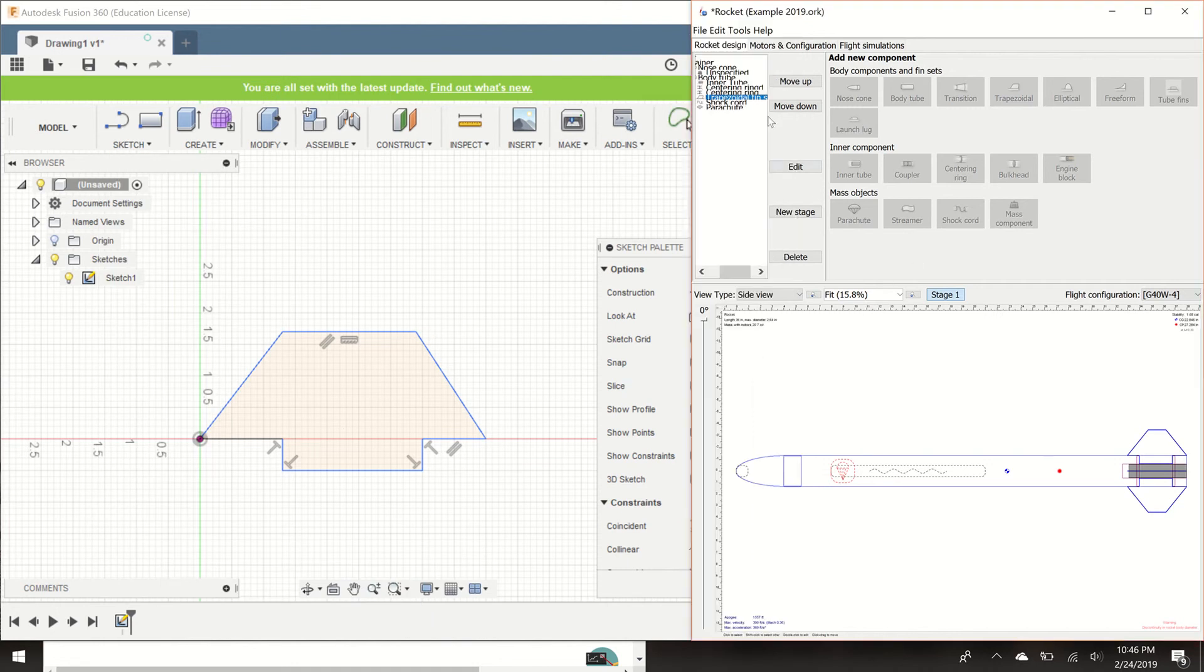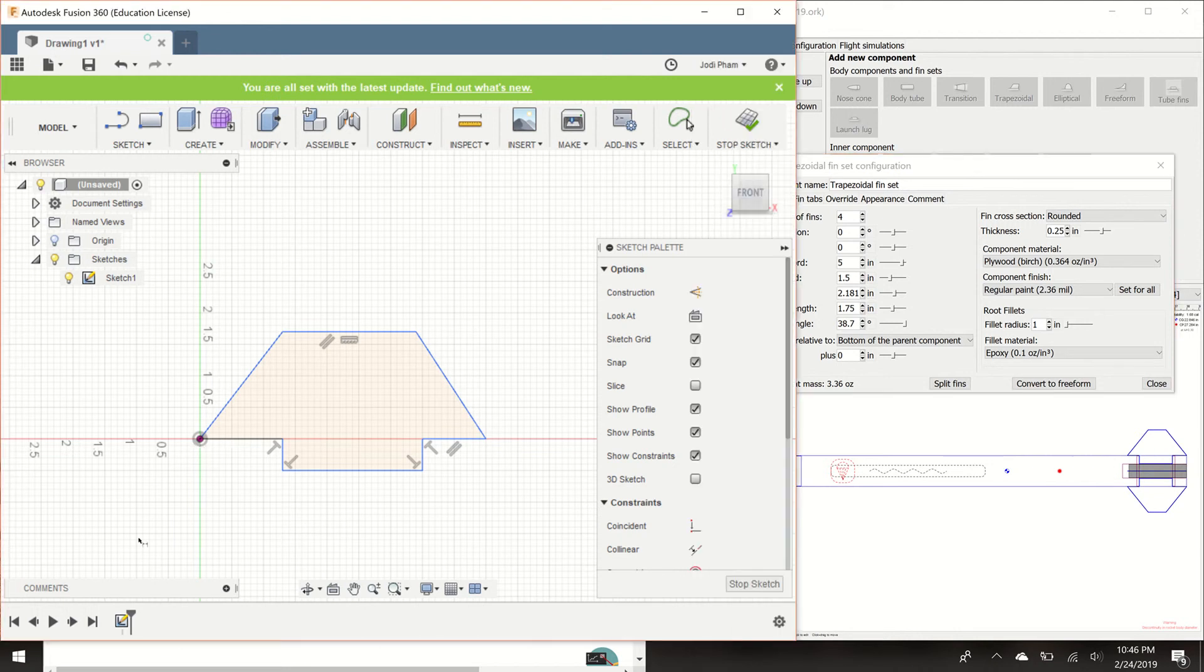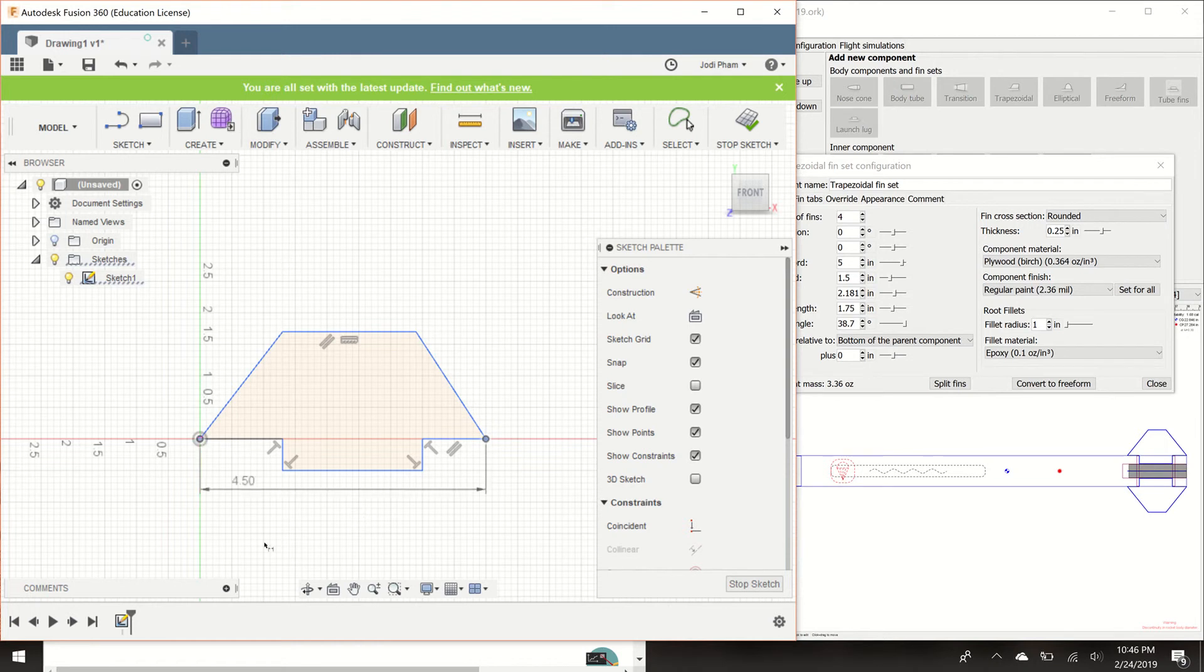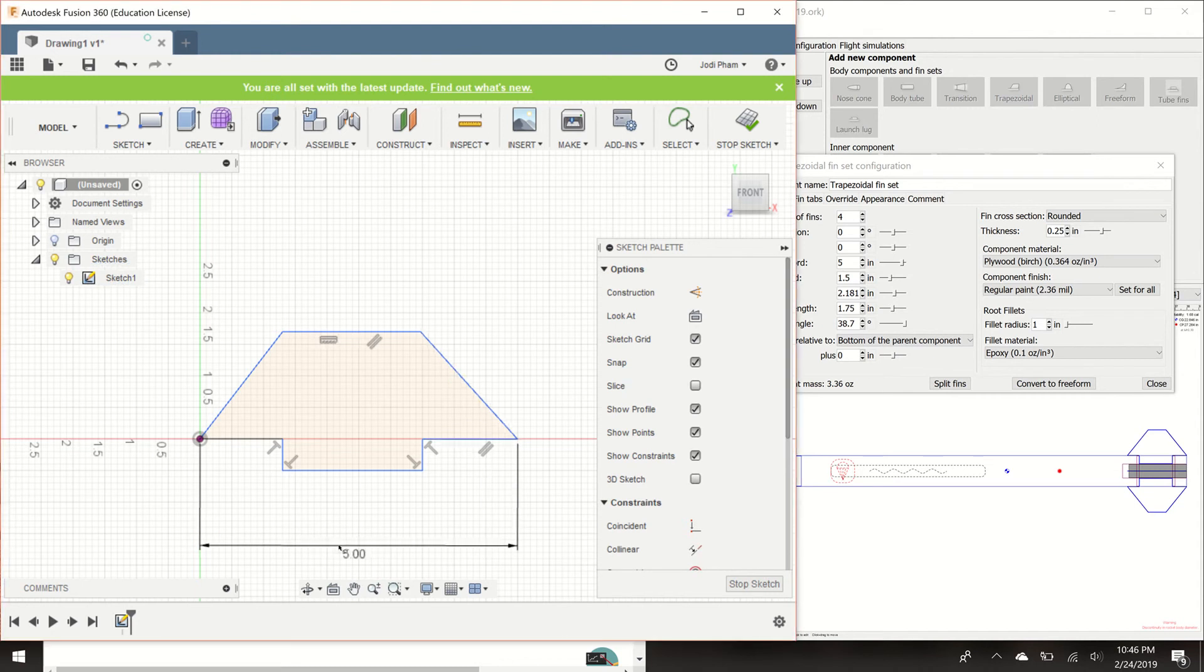So let's start off with the root cord. The root cord is the fin and where it lies on the body tube, which is right here, right? So we are going to dimension that to 5 inches because that's what I have designed my fins to. You're just going to click on those two points. For me, I'm going to hit 5 inches because they are 5 inches long.